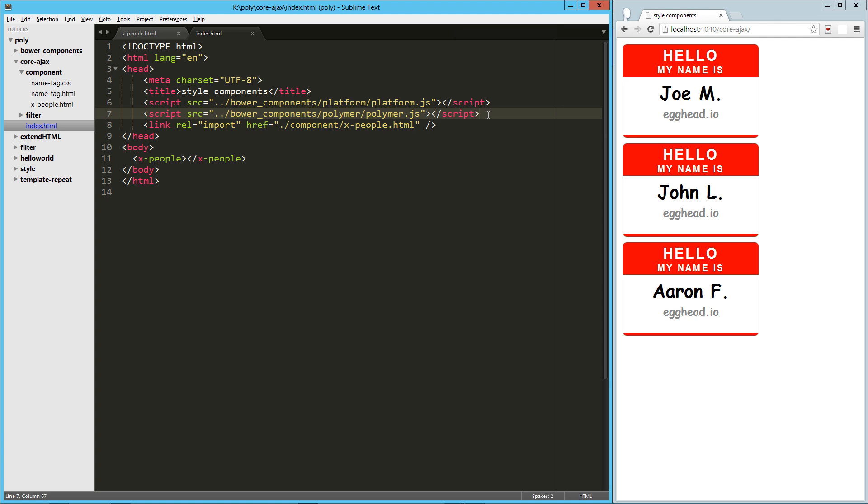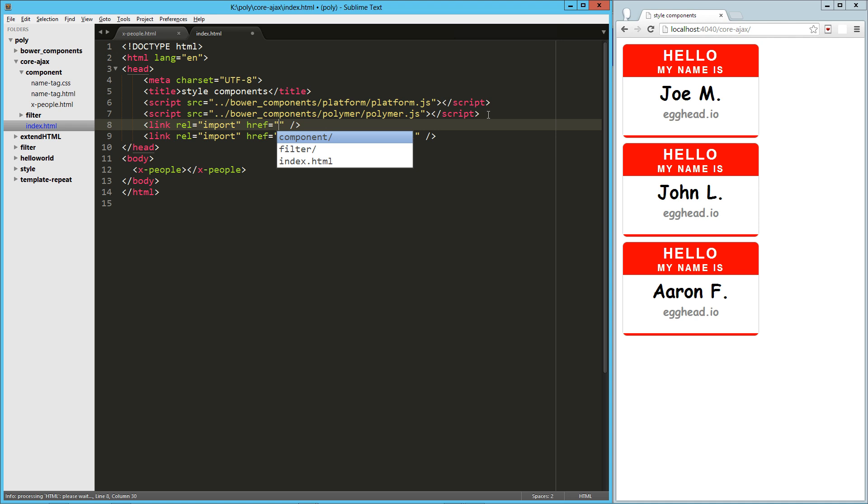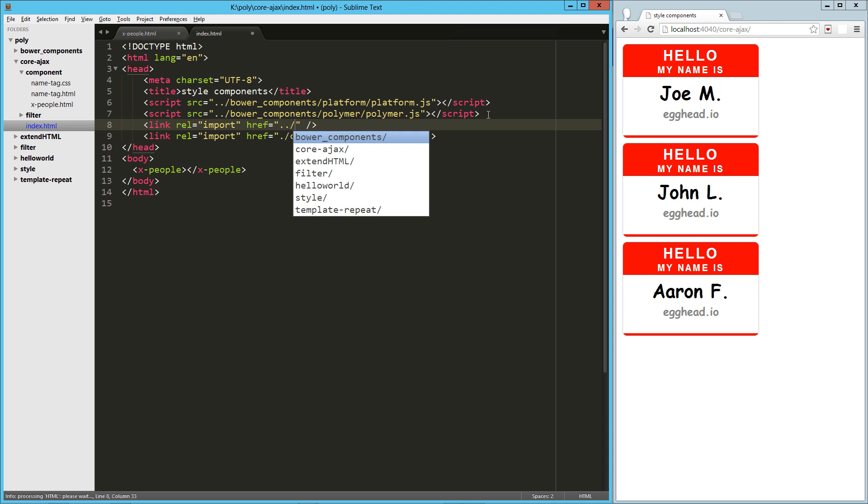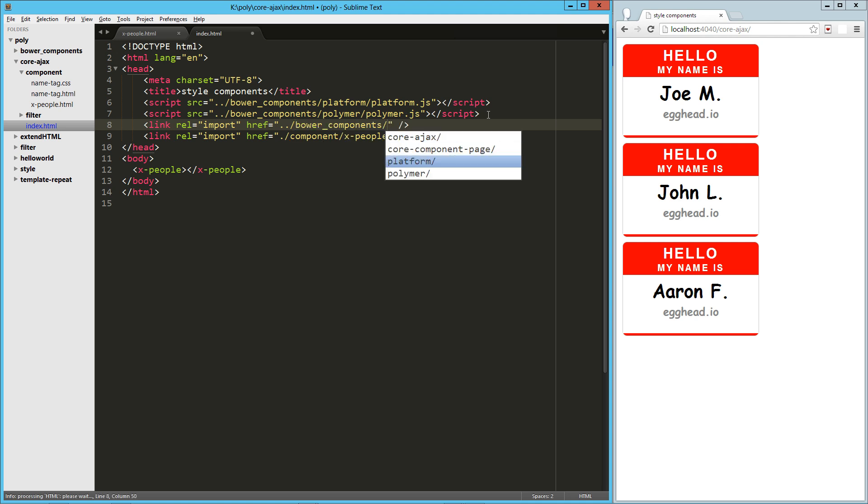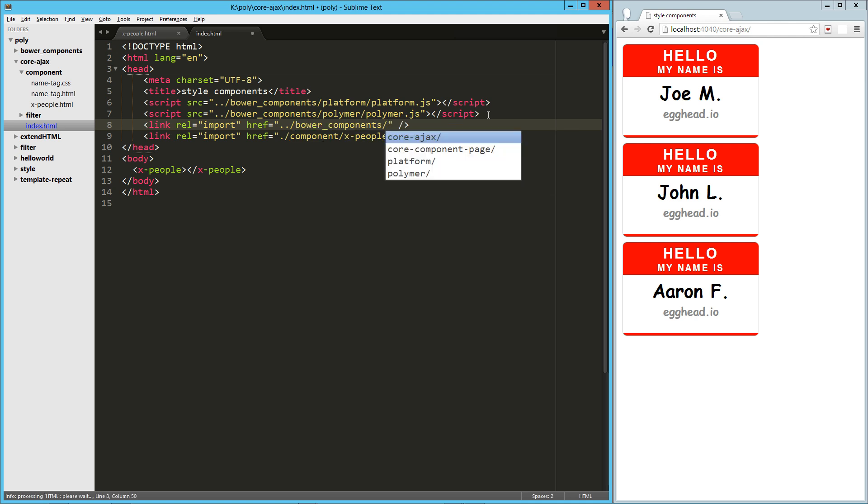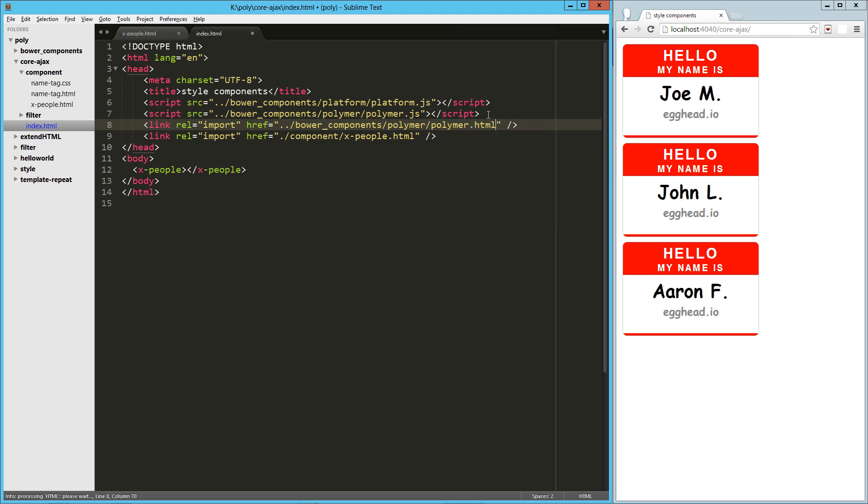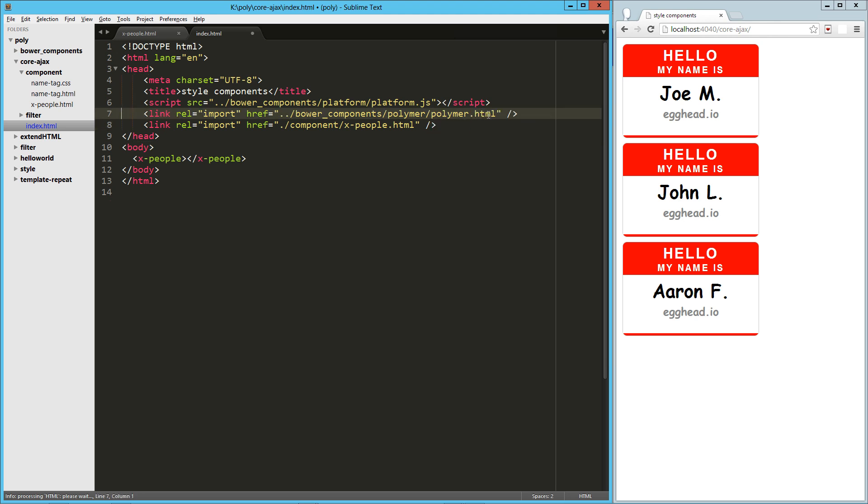Now, one thing that's going to happen here, and this is probably a better practice than what I've been doing in some of my videos where I'm just including polymer.js, which is totally fine until you start running into other components that are bringing in polymer on its own. So the way we get around that kind of dependency collision is just by bringing in polymer.html instead of polymer.js.